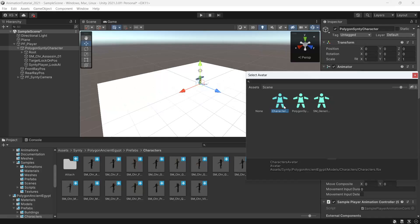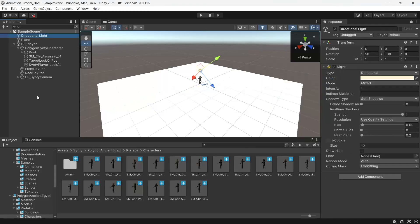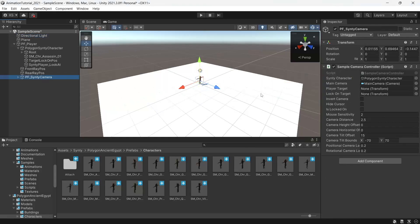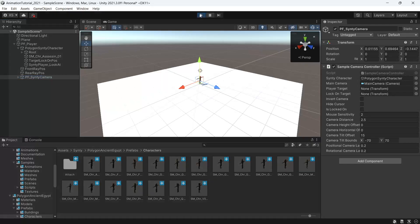And the last thing to check is that our camera controller still has a reference to our Synty character. If it doesn't you can just set that to the polygon Synty character here and we'll hit play.